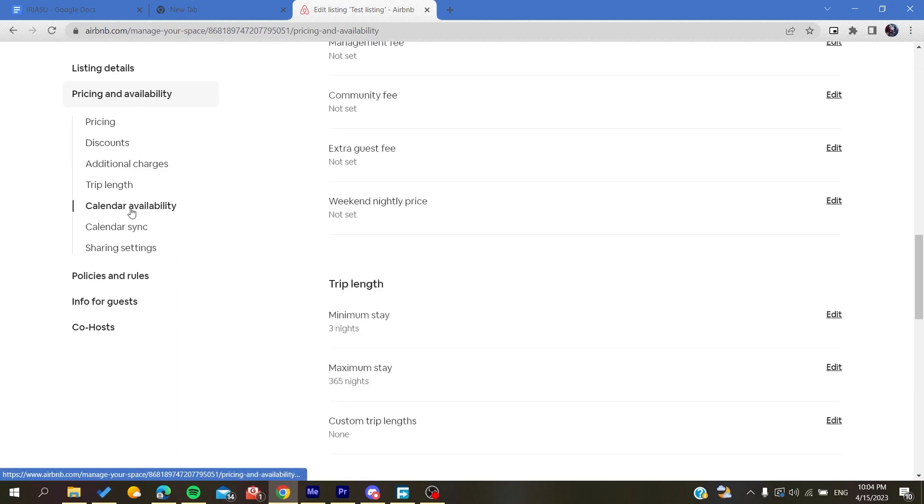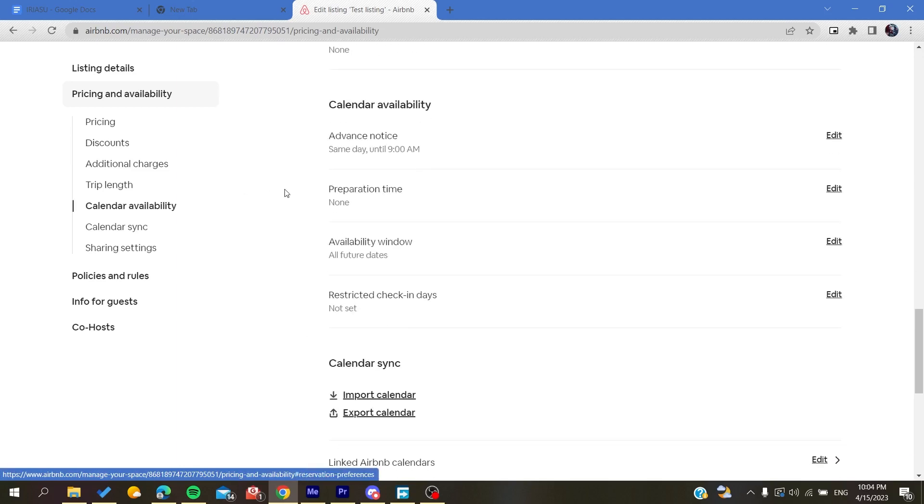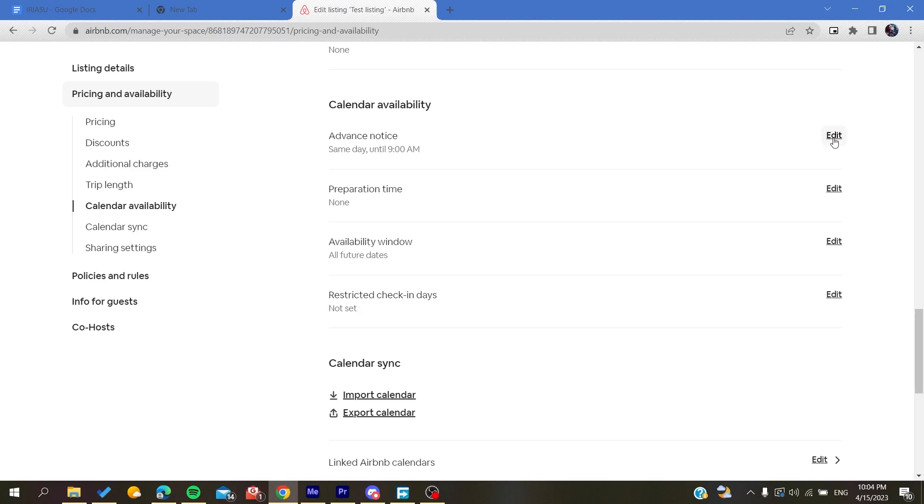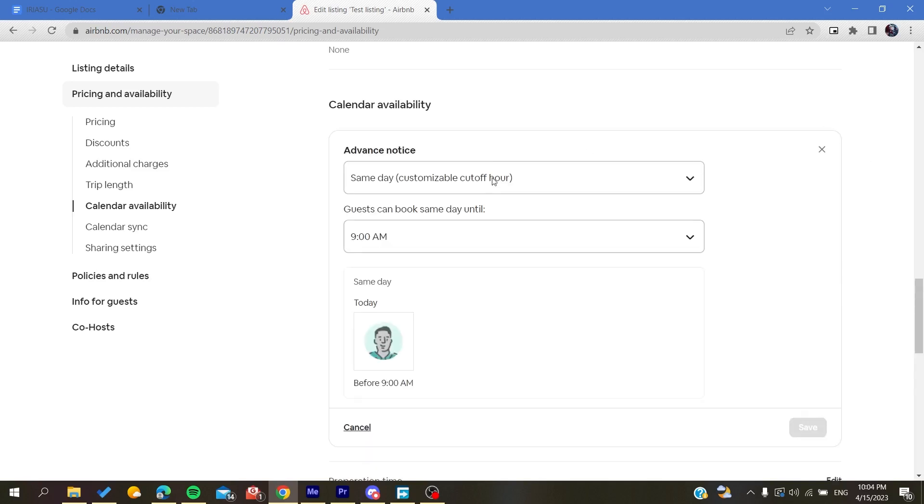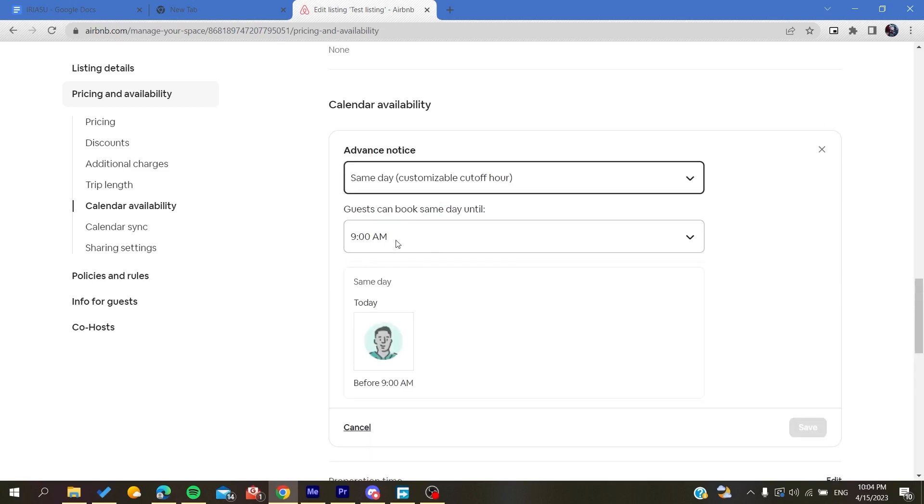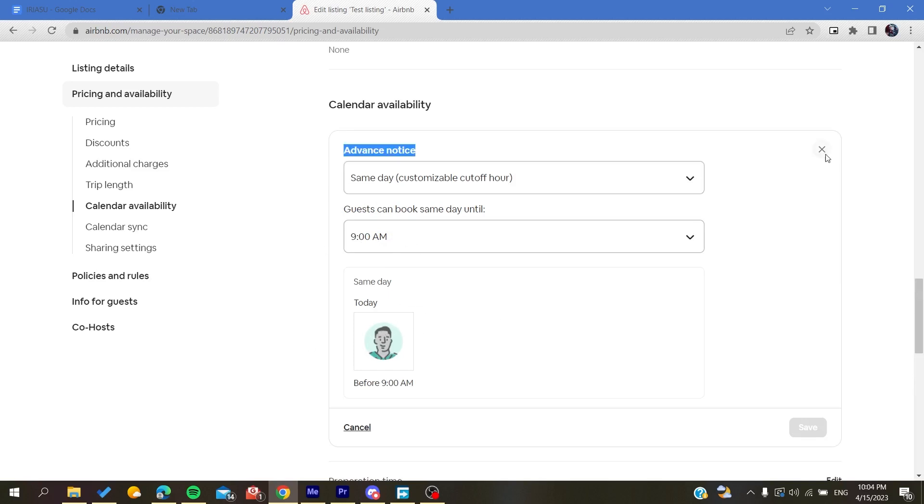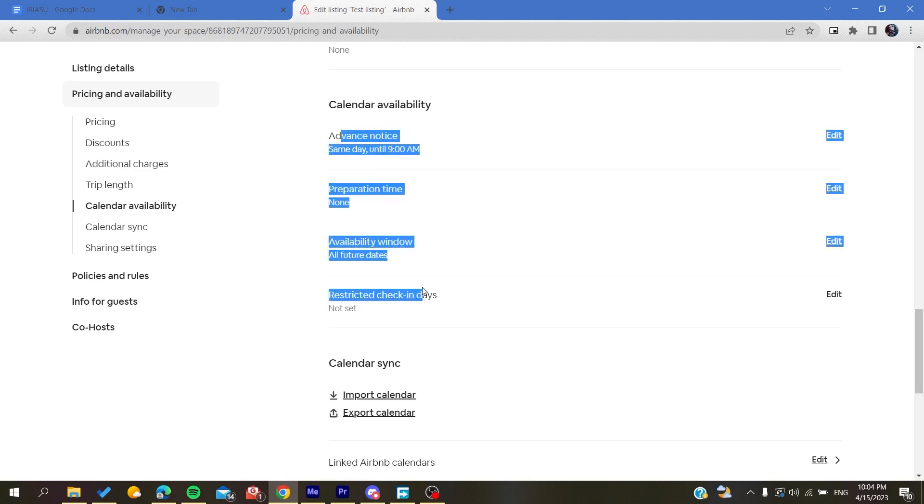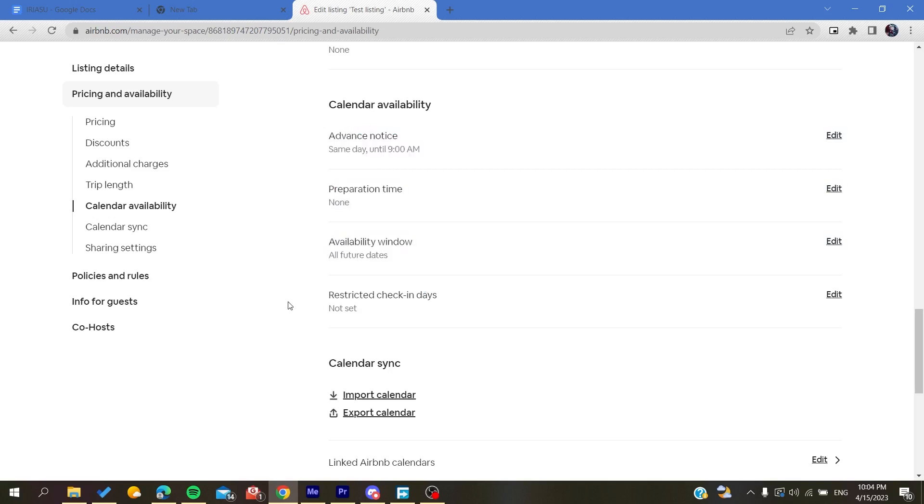For calendar availability, make sure that most of the days are available and you don't have dates that are blocked. You can modify this by clicking on edit and make sure all the days are available. You can do this for all dates and then you will have an increase in booking rates.